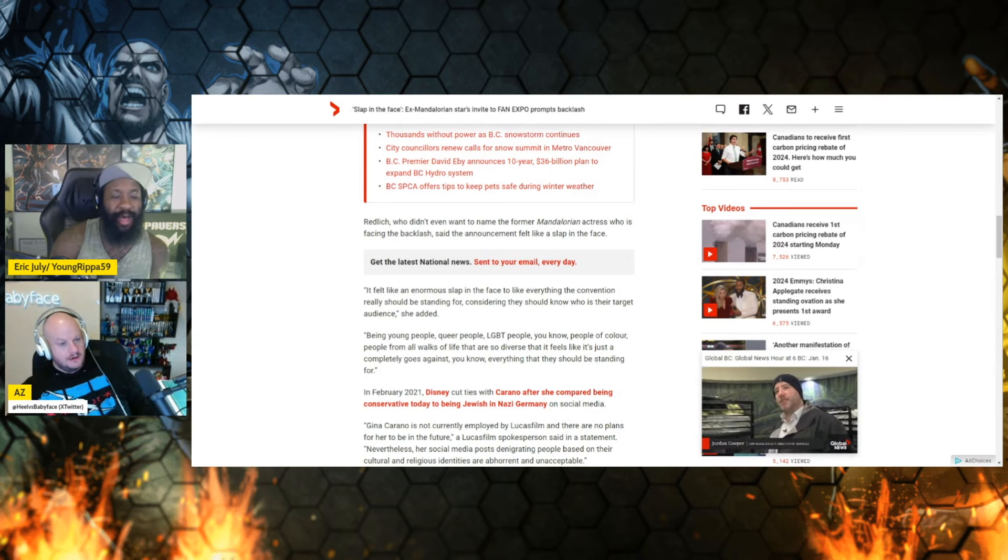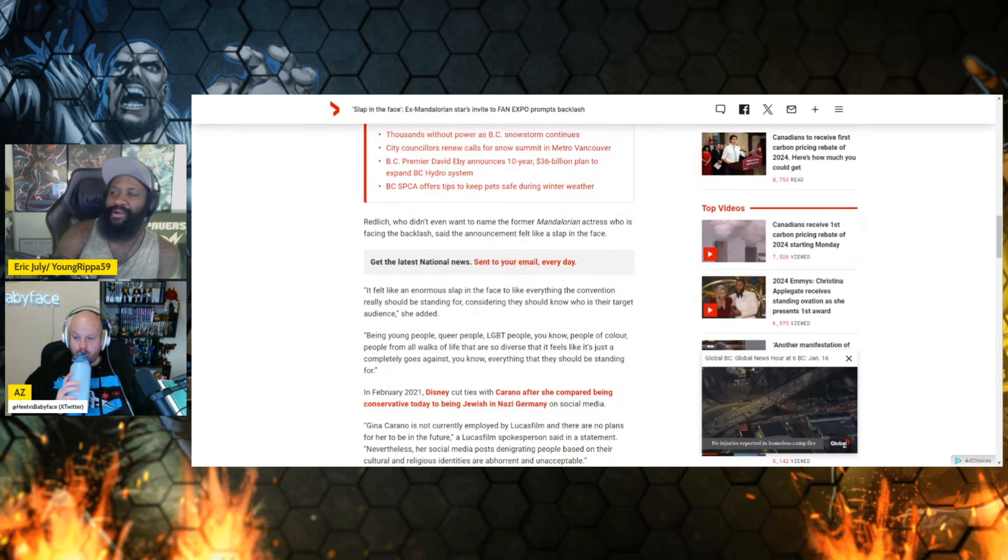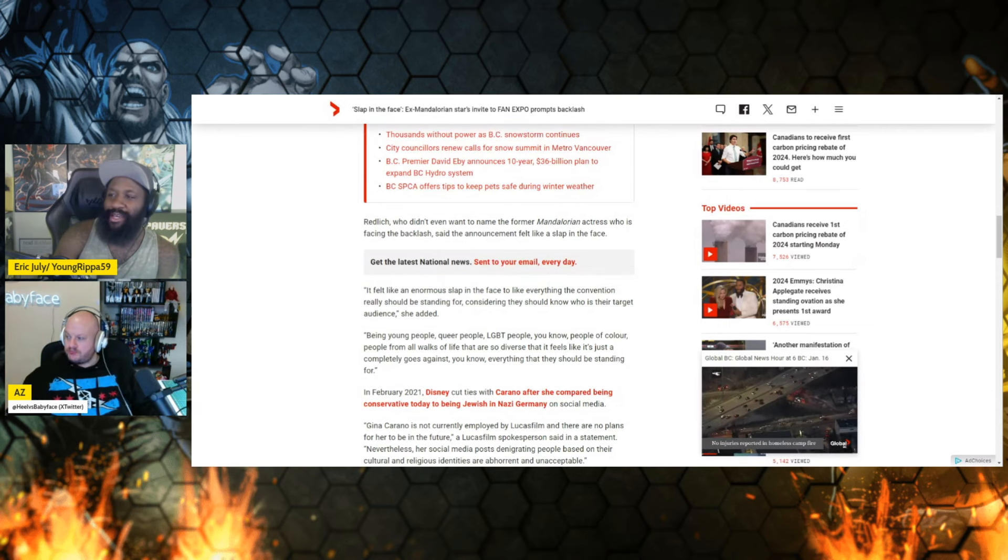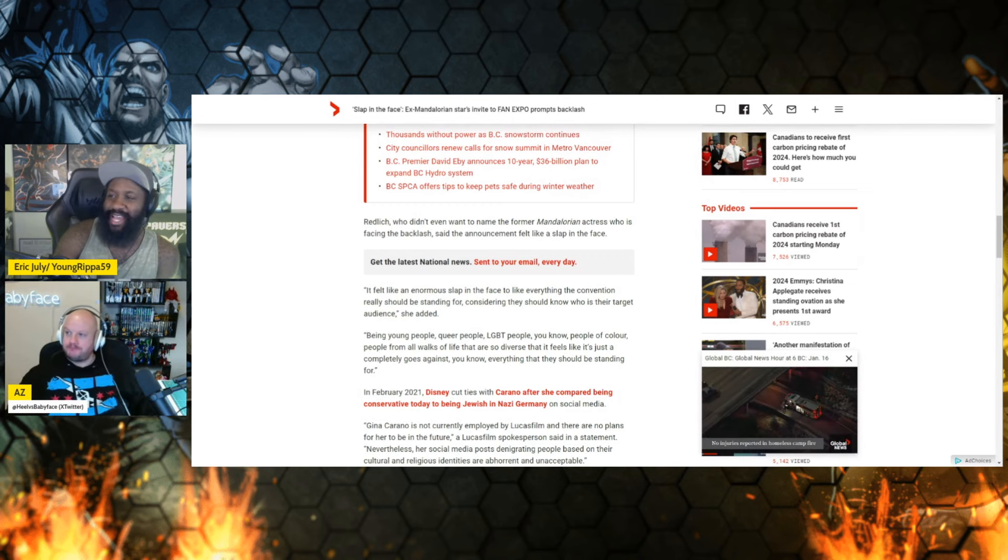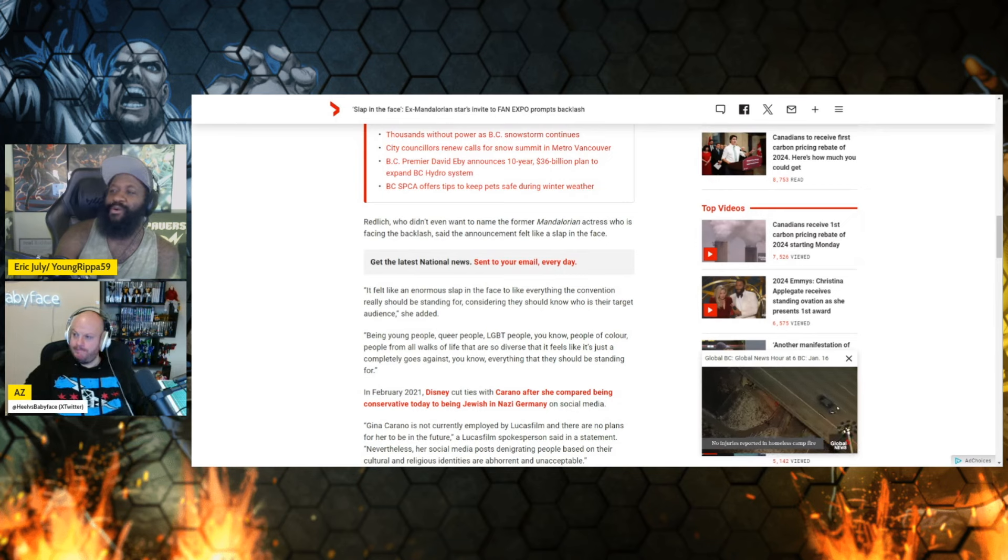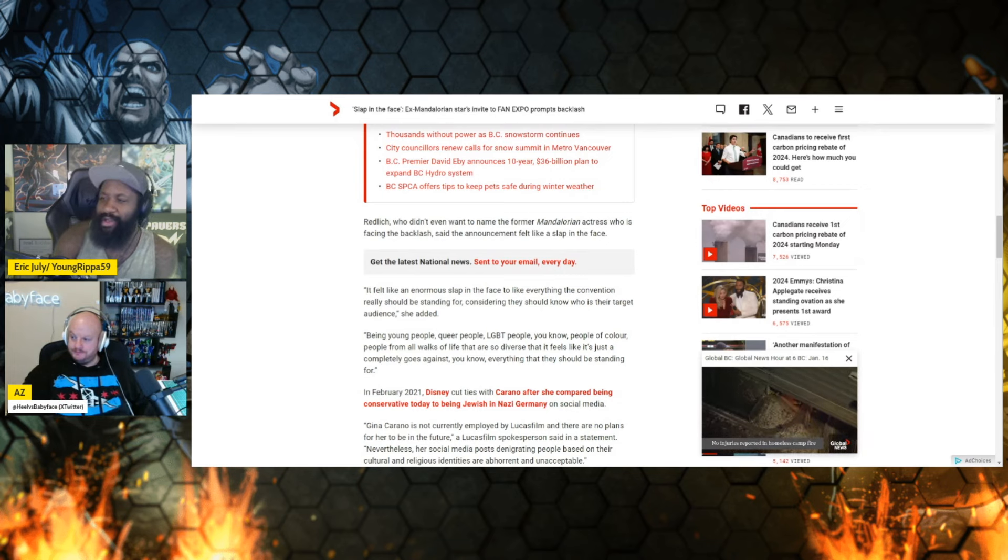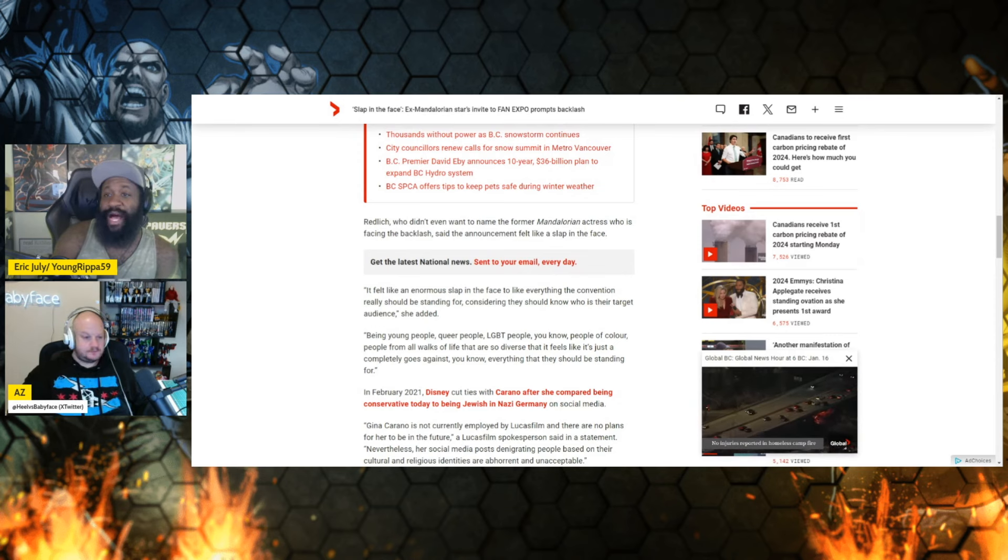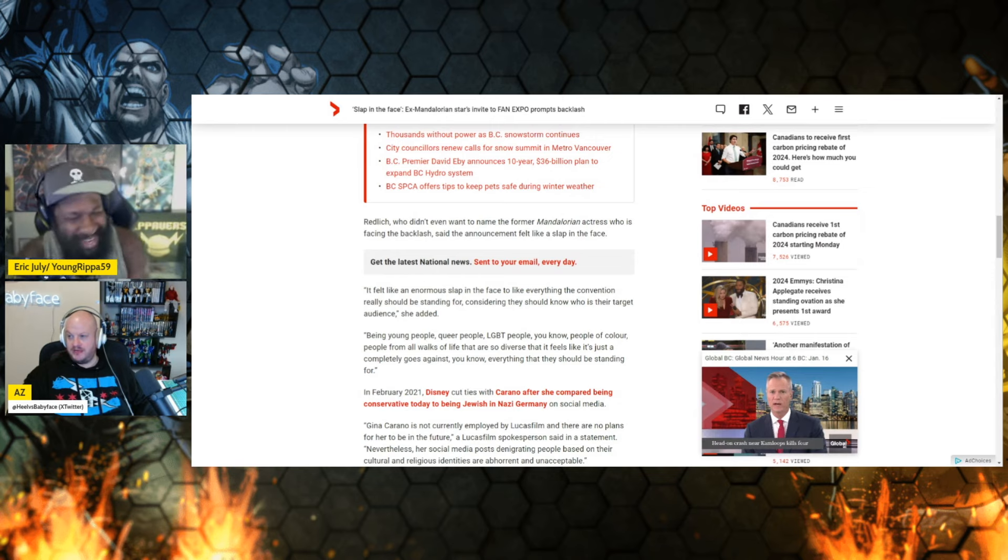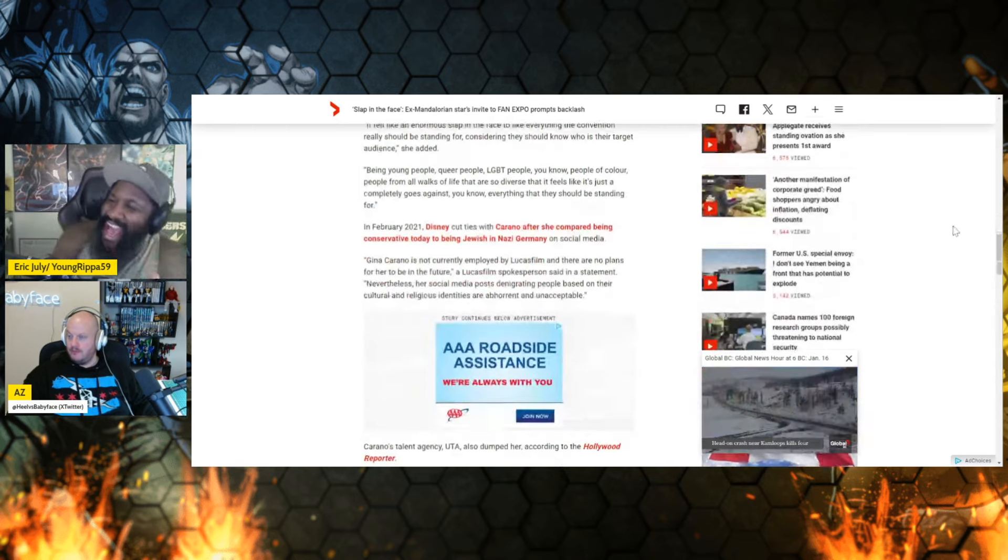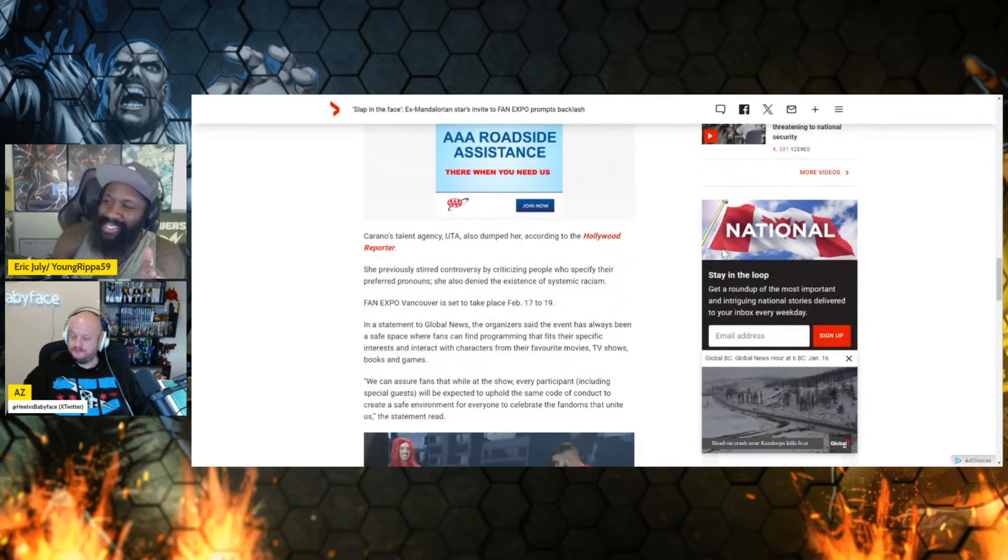Gina Carano, according to this cosplayer, existing goes against everything the con stands for, again according to this cosplayer, which is the target audience of young queer LGBT people. Look, I get it, there's a lot of confused young people. Well, I say I don't get it at all.